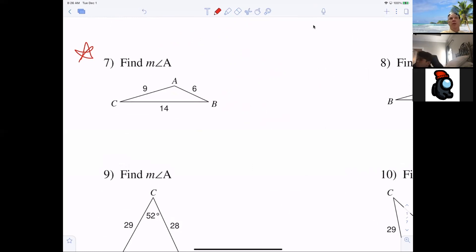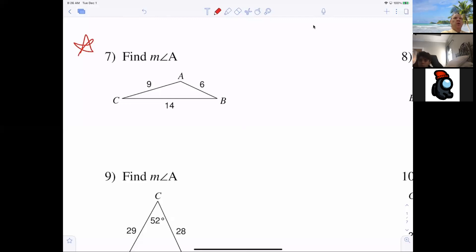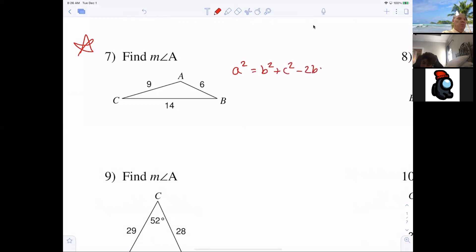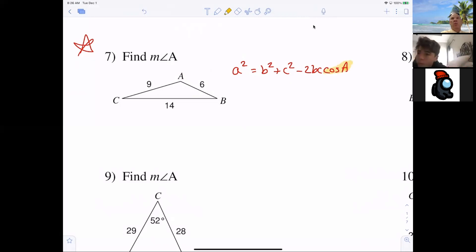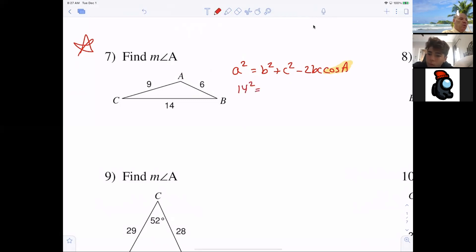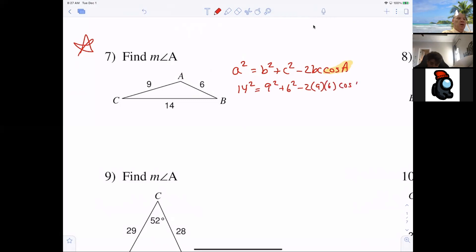They have a formula for finding an angle, but I know how to plug and chug and work backwards on a calculator. We're looking for angle A. If I'm looking for angle A, what letter goes on the outside? A. So we write the formula: A squared equals B squared plus C squared minus 2BC cosine A. And now we're going to solve for cosine A. So: 14 squared equals 9 squared plus 6 squared minus 2 times 9 times 6 times cosine of A.